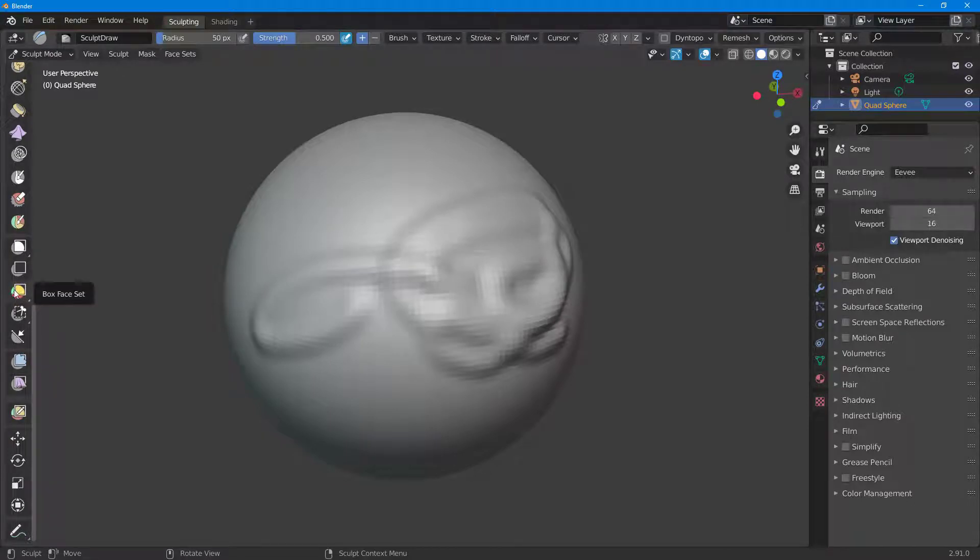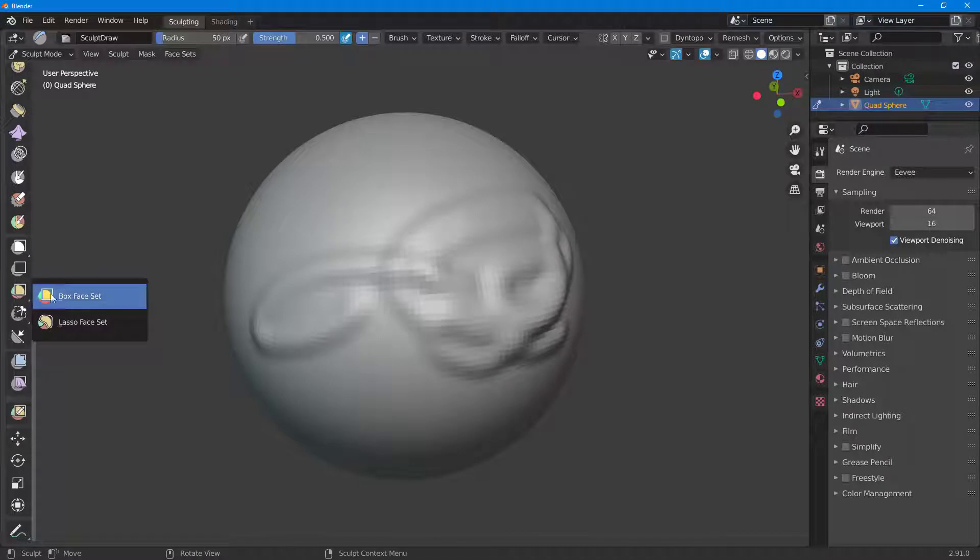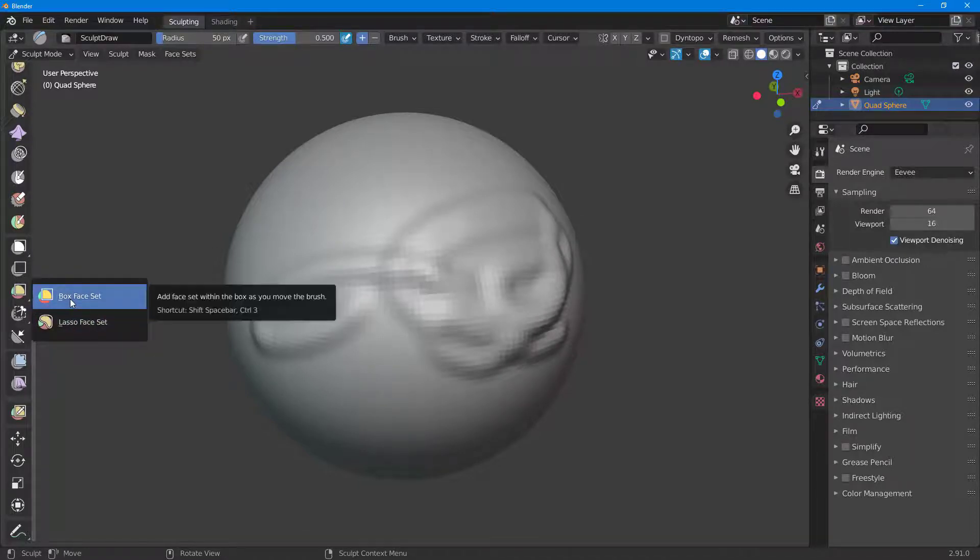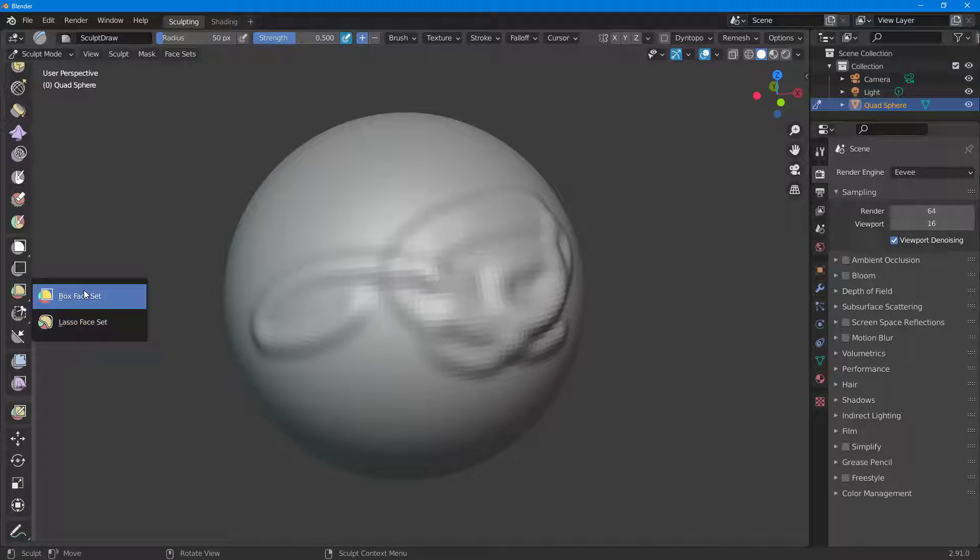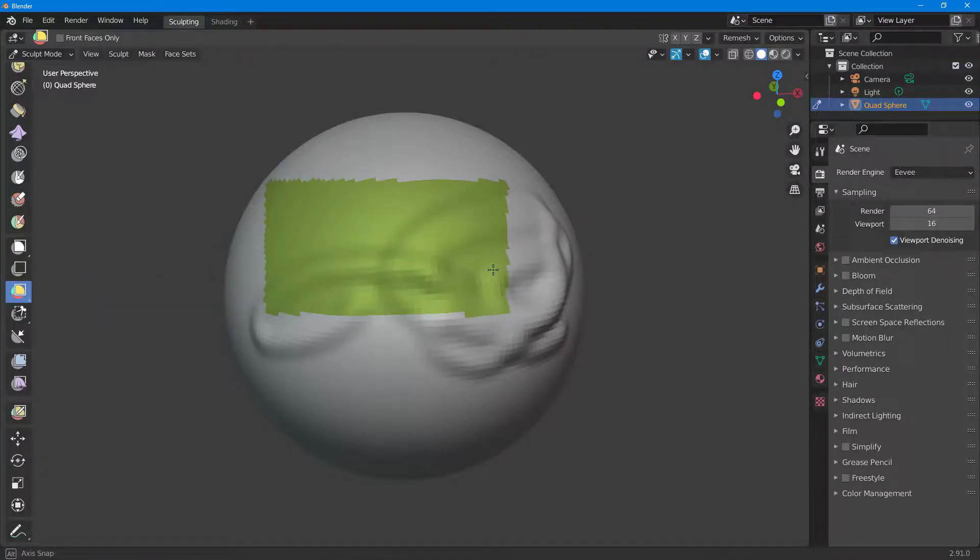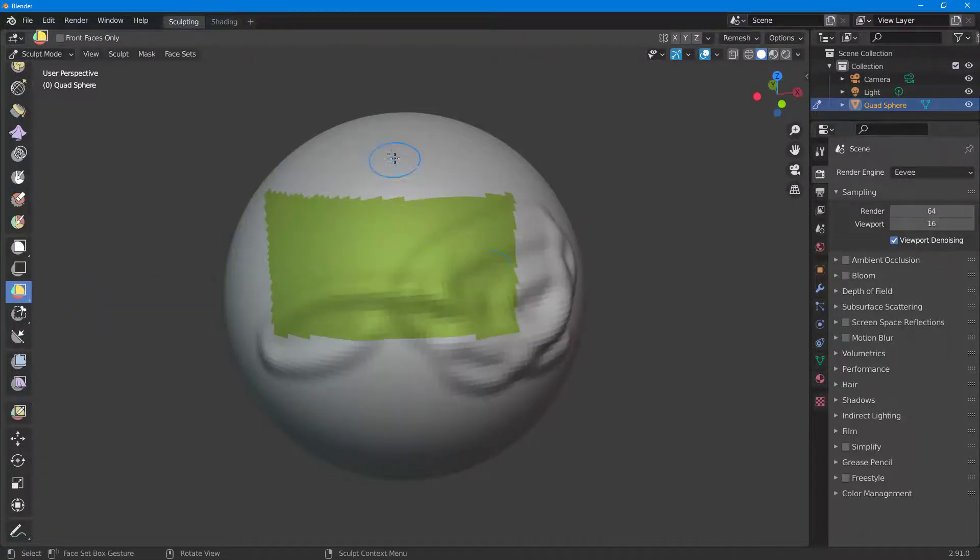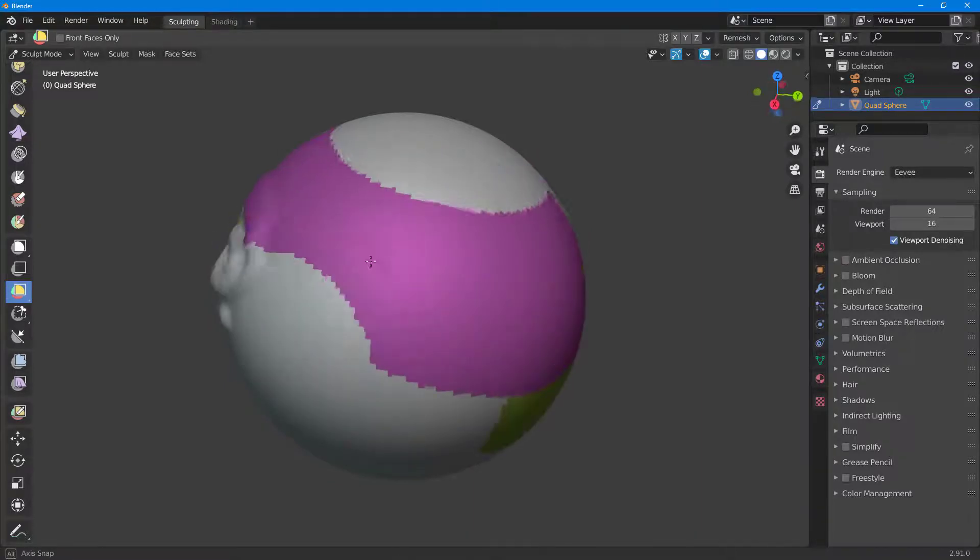Here you can see that you have the box face set. If I click and hold, then you get two options right here: one is box face set and another is lasso face set. If I go to box face set, I can click and drag around and that's how you can create the shape right here.